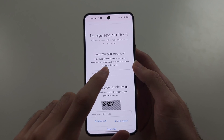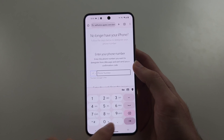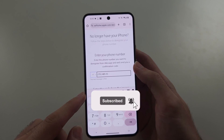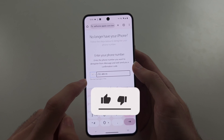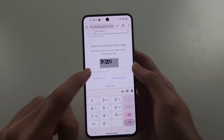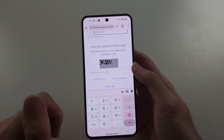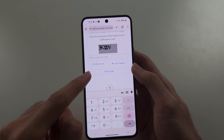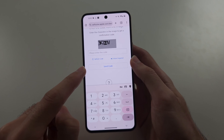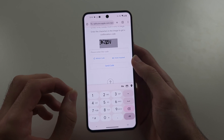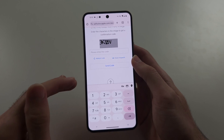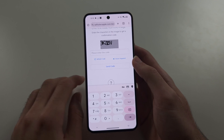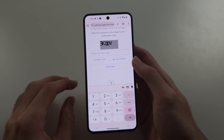you can put your phone number in here, just enter in your phone number, then enter in this verification code, and it's going to send you a text message. With that text message, you use that to turn off iMessage and FaceTime remotely.